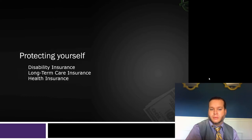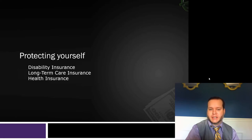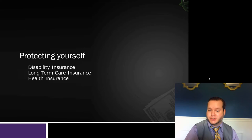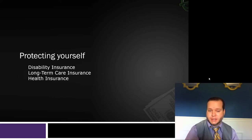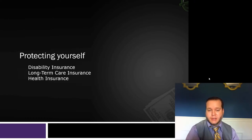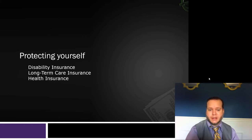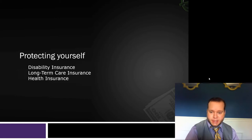In this lecture we're going to talk about protecting your human capital. Specifically we're going to focus on disability insurance, long-term care insurance, and health insurance. However, I want to remind you to keep in mind that even though we're talking about insurance throughout, insurance is only one way to manage risk. We can also avoid or transfer risk.